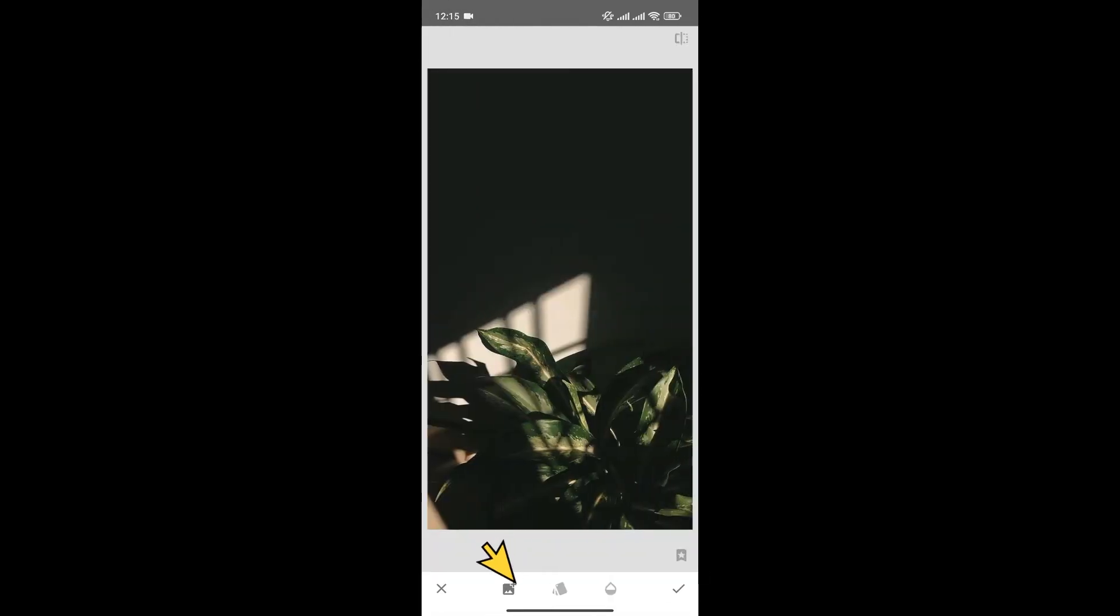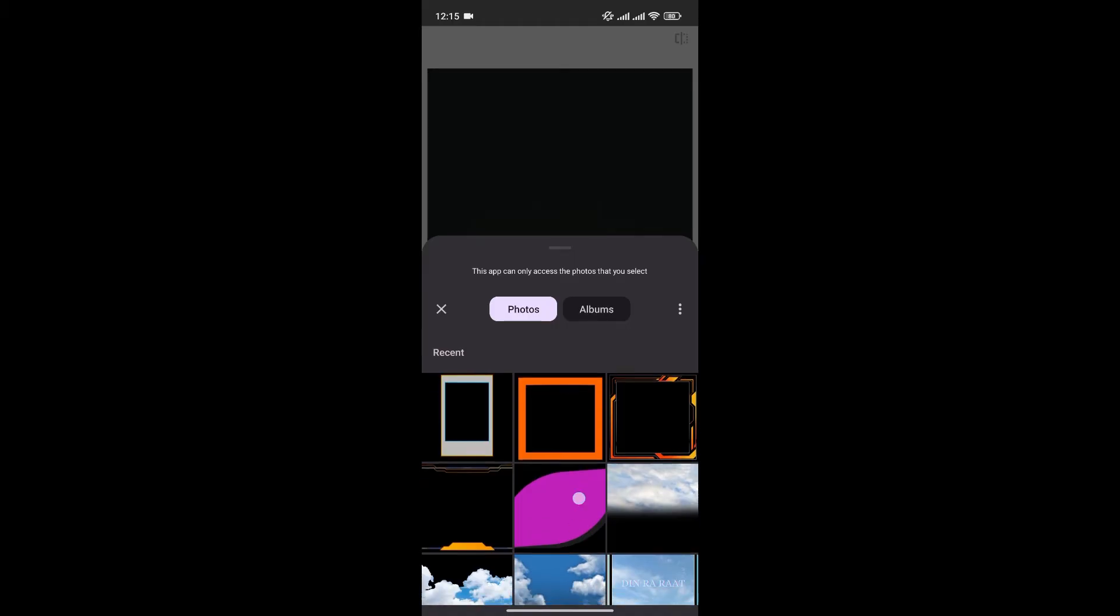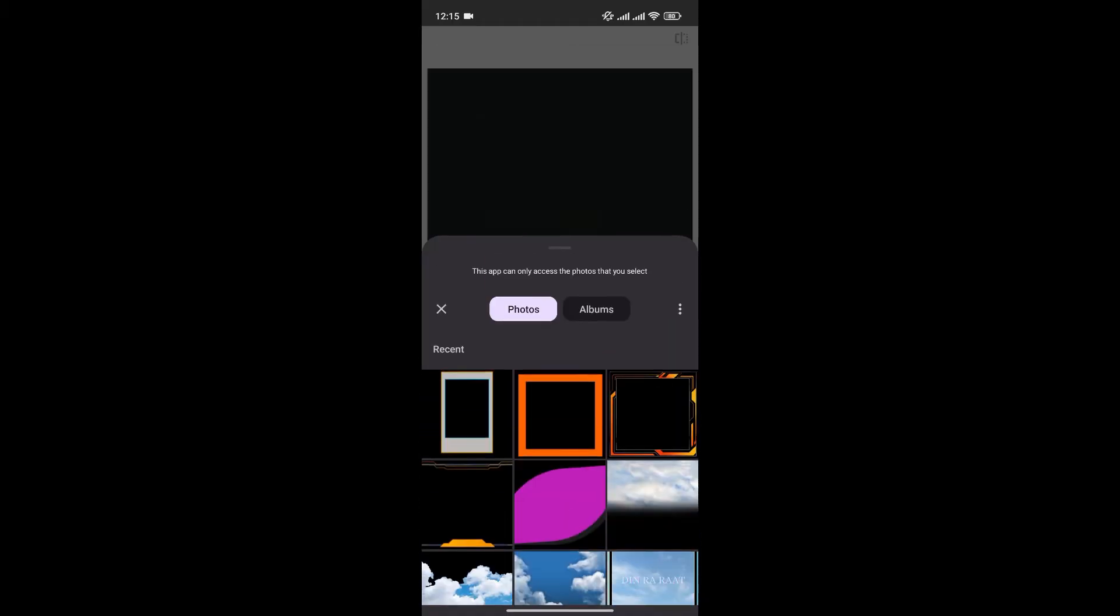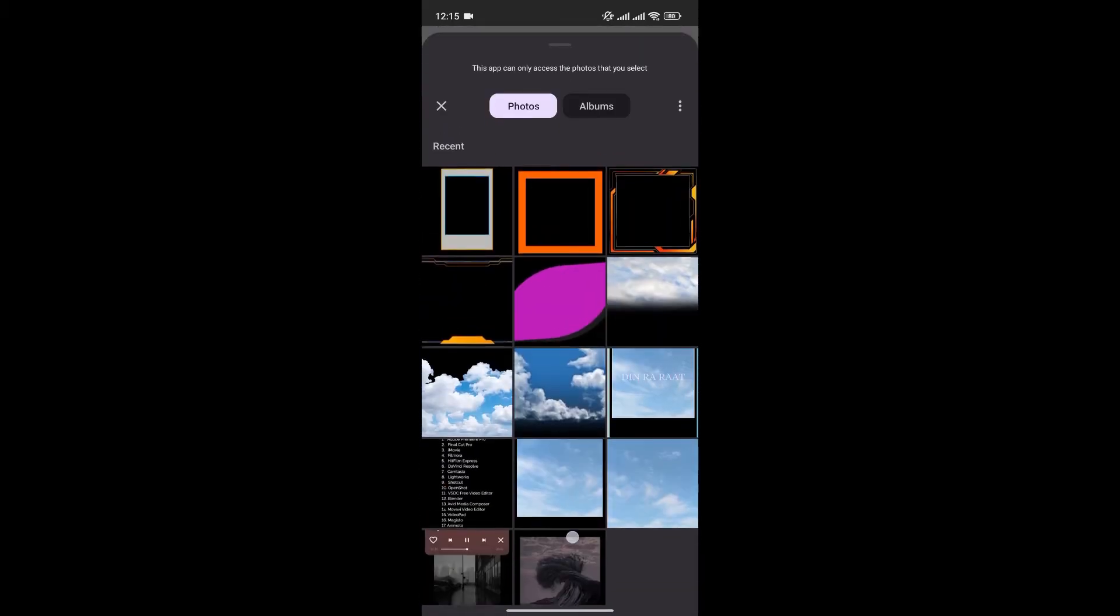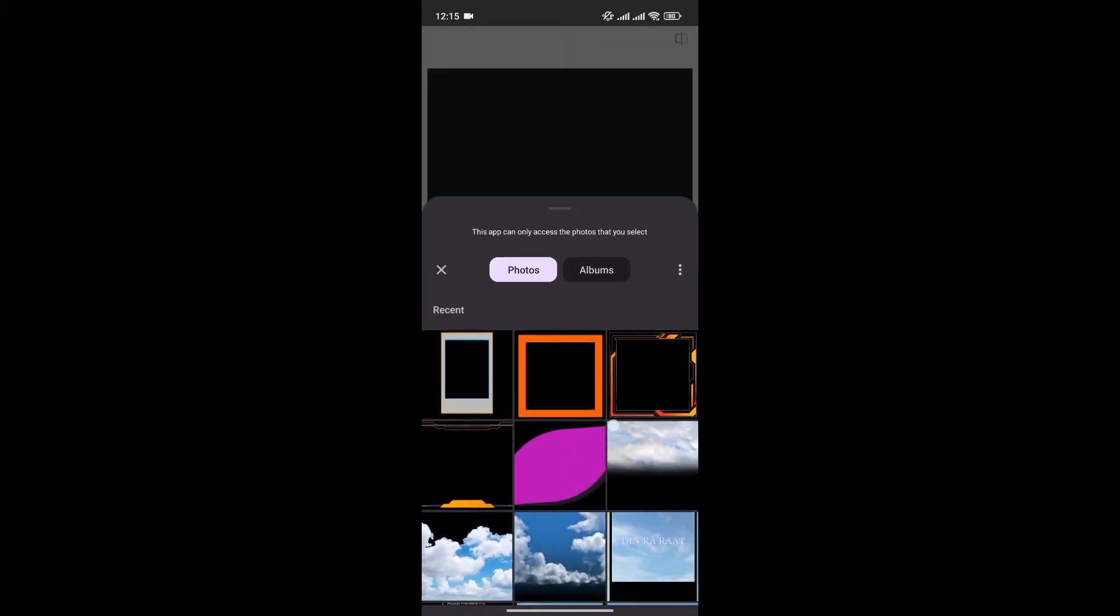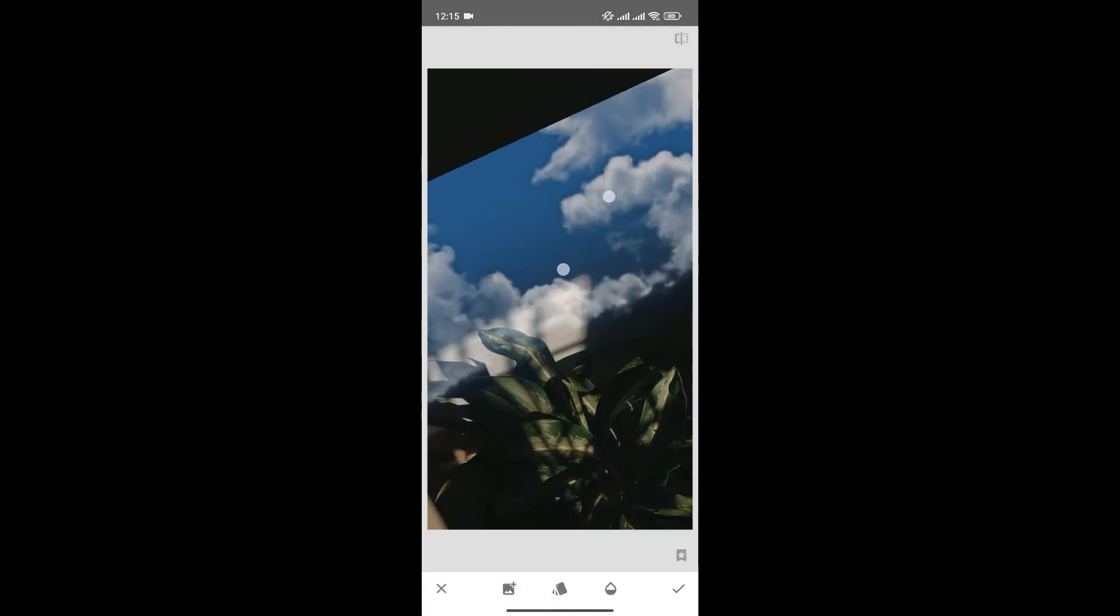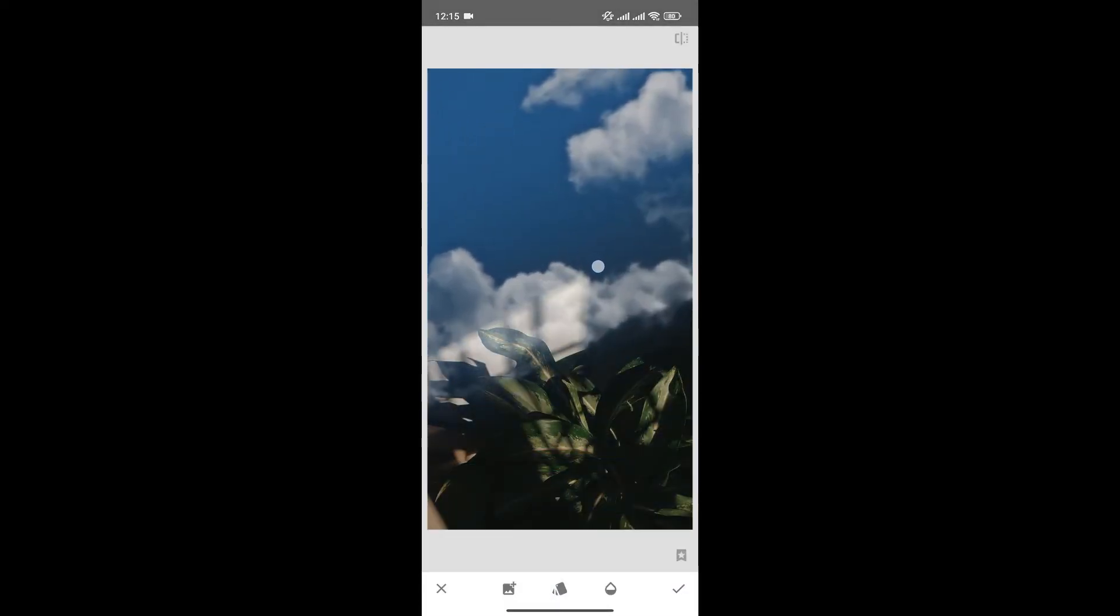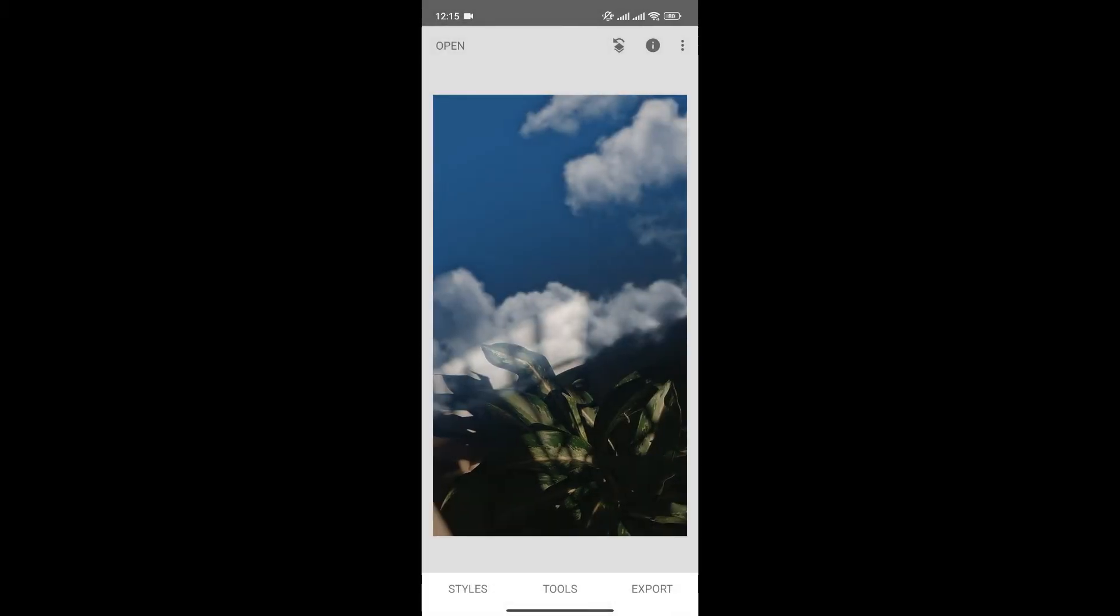Now, click here to add the background photo. For now, I'll choose this one. Align it according to your preference, and once you're happy, click here to save changes.